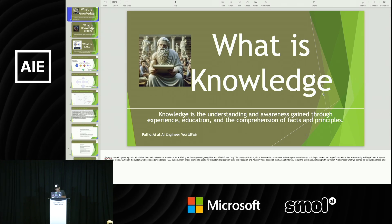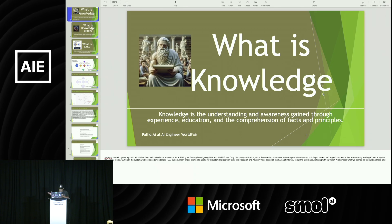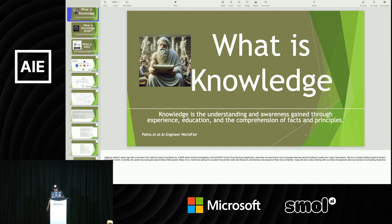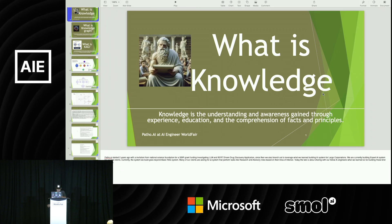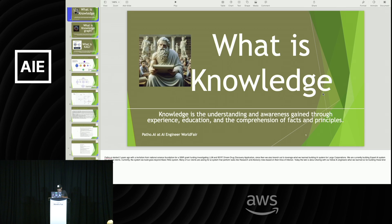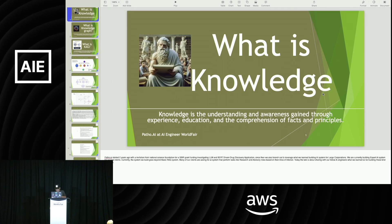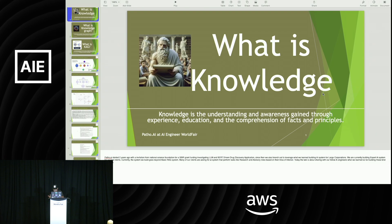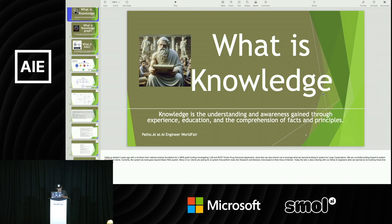We are currently building expert AI systems for several clients. The systems we build go beyond RAG systems. Many of our clients are asking for AI systems that perform tasks like a research and advisory role based on their area of interest. Today the talk is about sharing with our fellow AI engineers what we learned so far building this kind of system.